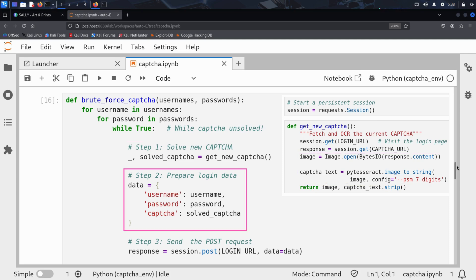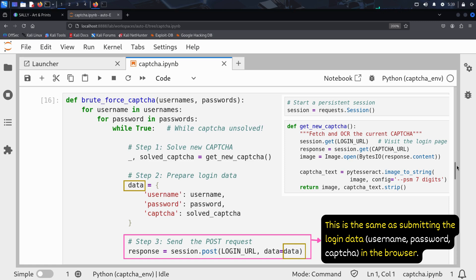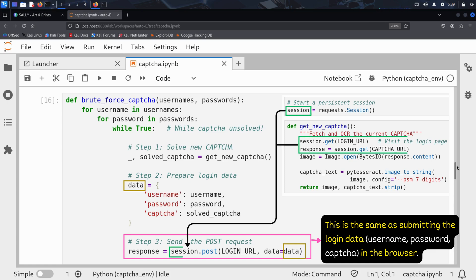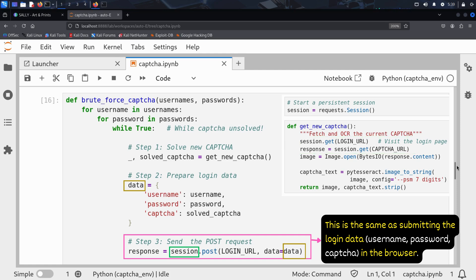In the second step, he prepares the login form data, just like a real user would submit it. This login data is composed of the current username, password, and captcha. The third step is crucial: this is where Kim attempts the actual login. Using the persistent session he created earlier, he sends a POST request to the login endpoint with the form data. This request mimics what a browser would do, but fully automated. The server checks if the captcha is correct for that session, and if the username and password match a valid account.